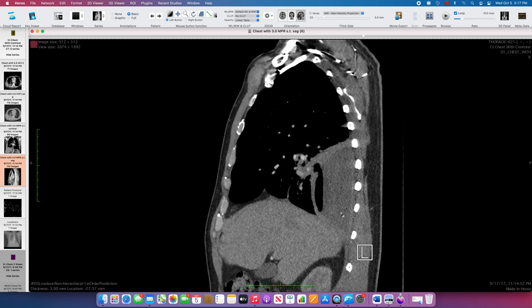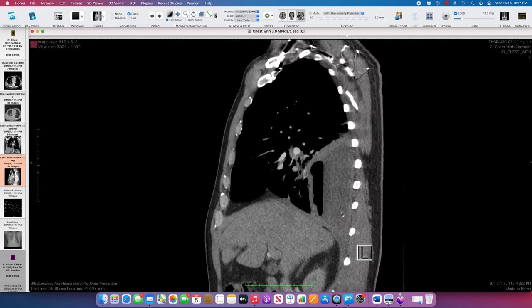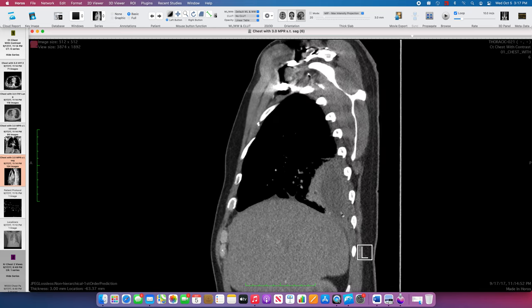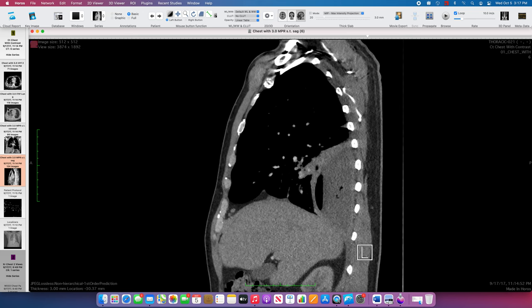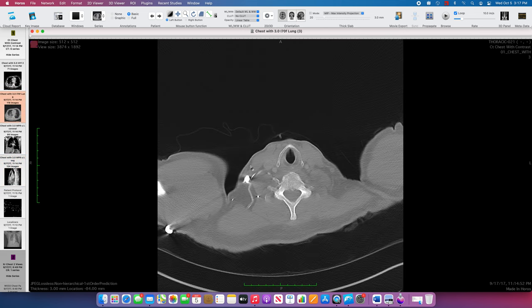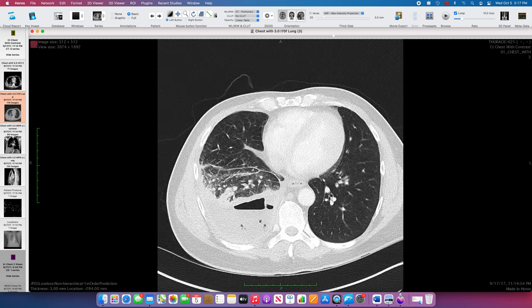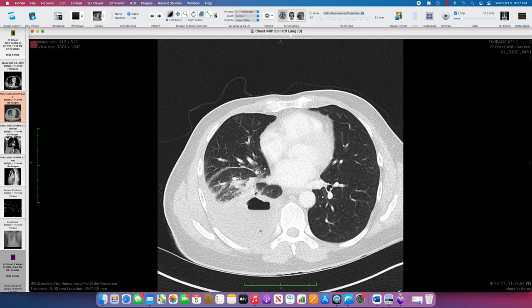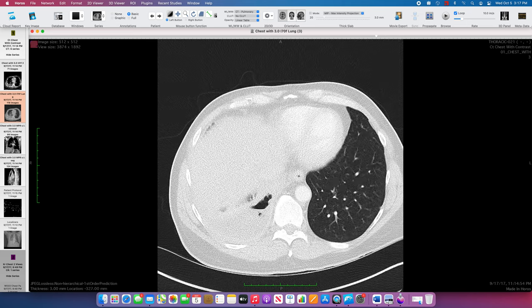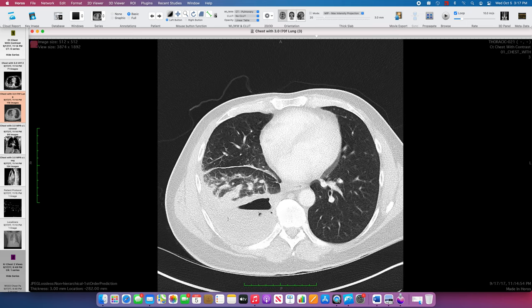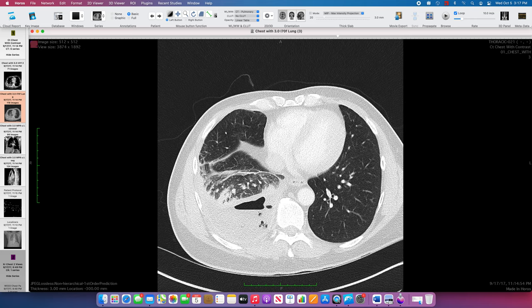This is a large loculated empyema, and although the adjacent lung isn't terribly consolidated, it was likely associated with a pneumonia that progressed into empyema. You have some air filling defects in the airways, some consolidation, and atelectasis. So: pneumonia-associated empyema. Thank you very much.